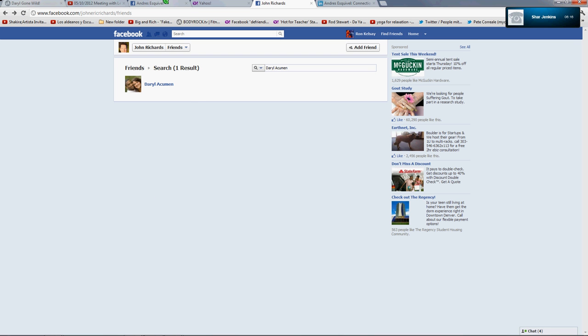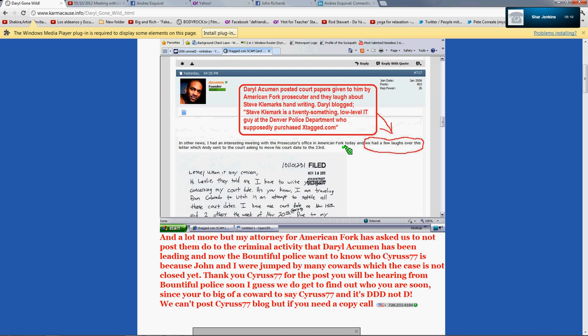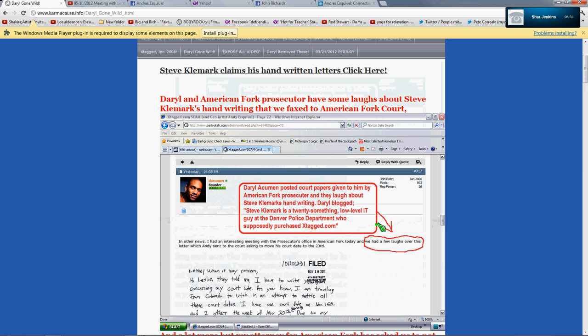This answers so much. It answers why Daryl can sit there and blog about prosecutors saying that they were laughing back and forth to each other. It answers why KC the prosecutor in Bountiful started manipulating everything, and then we find out later that Mr. Holge is involved with him. This answers so much of what's been going on that I'm just flabbergasted by it all.